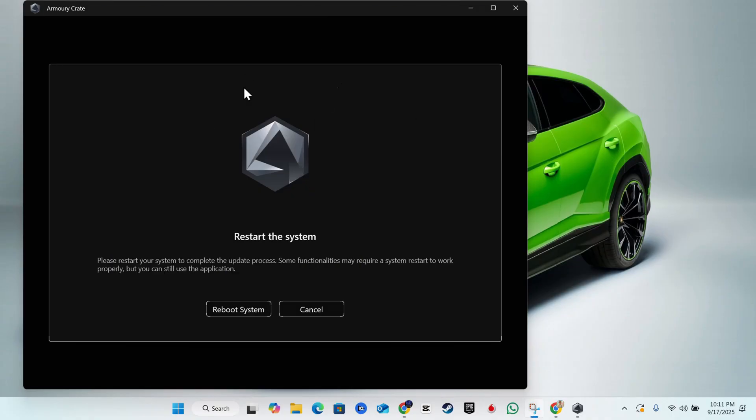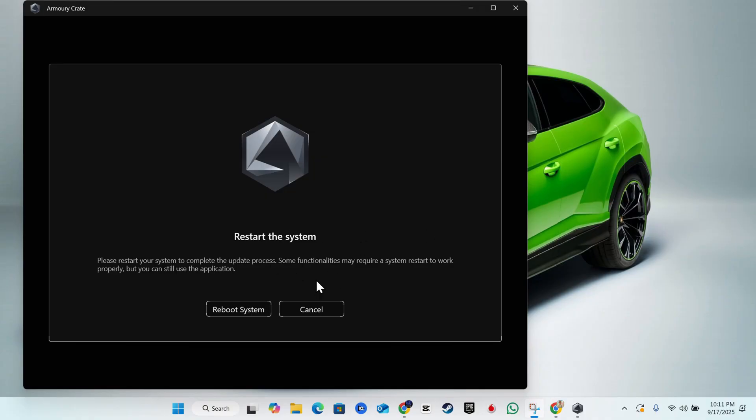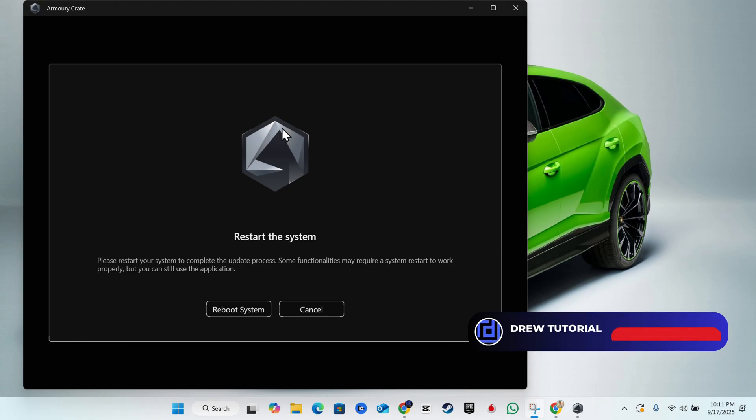Once it is done it's going to ask you to reboot systems. Here it says please restart your system to complete the update process. You just want to go ahead and restart to be able to do this. All you have to do is click restart and that's pretty much all that you have to do, guys.